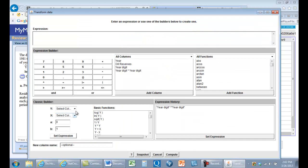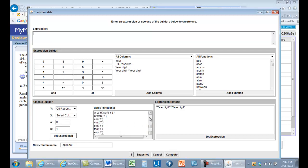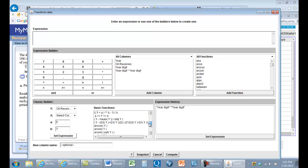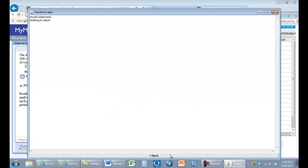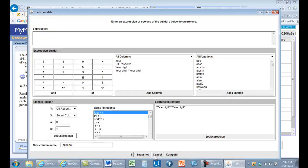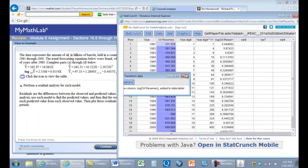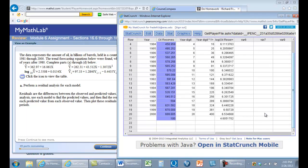We're going to take oil reserves and apply log10. Let me set the expression and compute. Let's see if there's a 2. There's not a 2, so something went wrong. We'll go back and do this again.